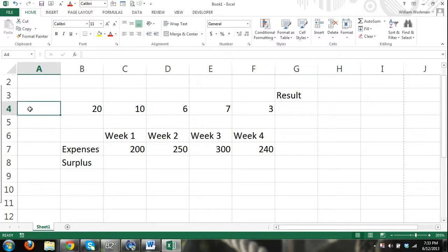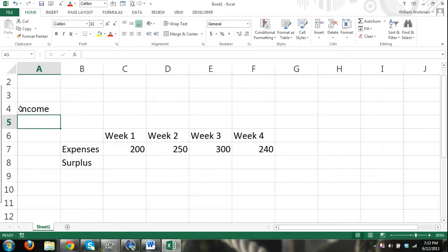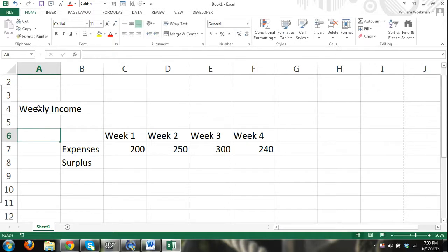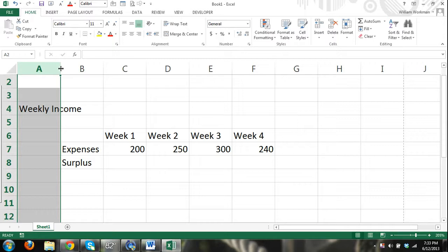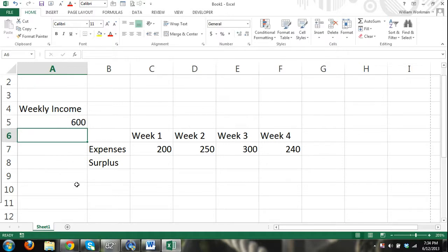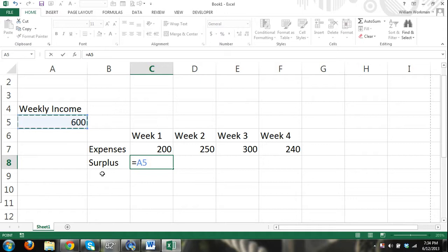Over here let's say we have a box for weekly income — I'll make the column fit by double-clicking the right border of the column. Weekly income — let's say every week our check is the same, $600. So I can say equals cell A5 minus our expenses for that week. Our expenses change so we have to enter new expenses every week, but we don't have to enter new income.